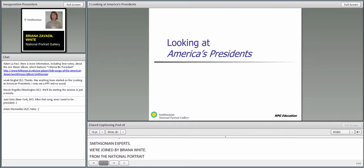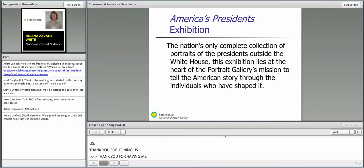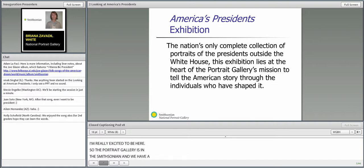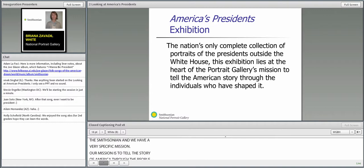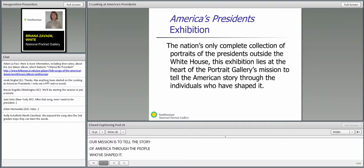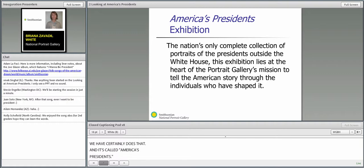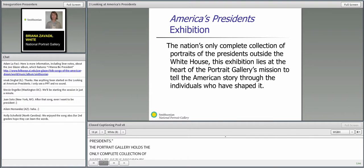The Portrait Gallery is one of the Smithsonian Museums here in Washington, D.C. We have a very specific mission: to tell the story of America through the people who have shaped it. One particular exhibition that we have certainly does that, and it is called America's Presidents. The Portrait Gallery holds the only complete collection of portraits of the presidents outside of the White House.